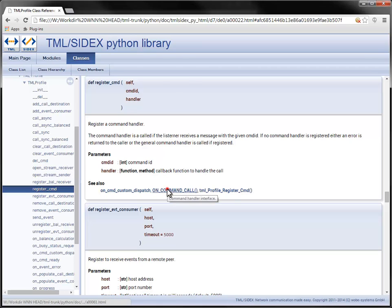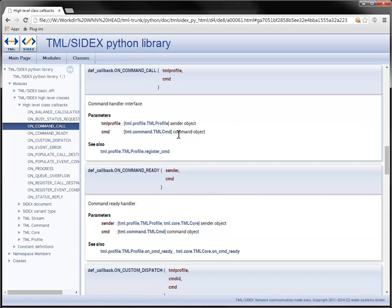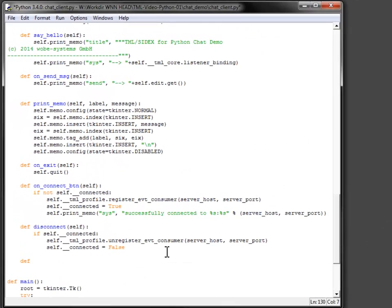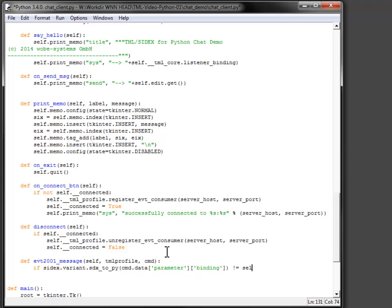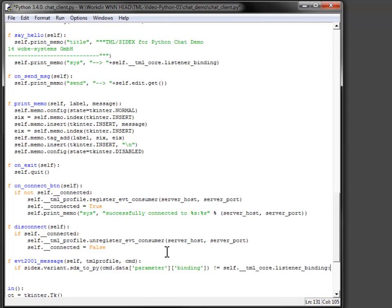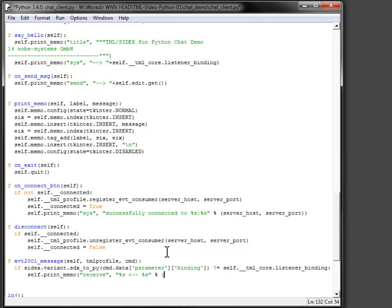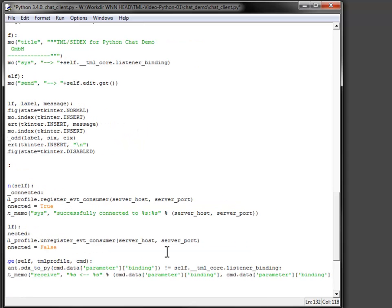The handler function needs to be implemented according to the on command call definition with the profile and command object as parameter. The event id 2001 is a message received from any other client that has to be displayed in the memo. The sender added its own address to the binding parameter. I compare it to my binding to exclude own messages from printing. The message itself is passed in the message parameter. The data property of the command object is a SIDEX document and can pass much more complex data to the handler function.